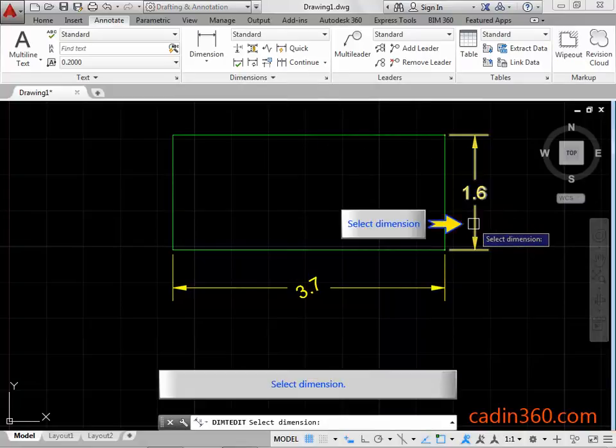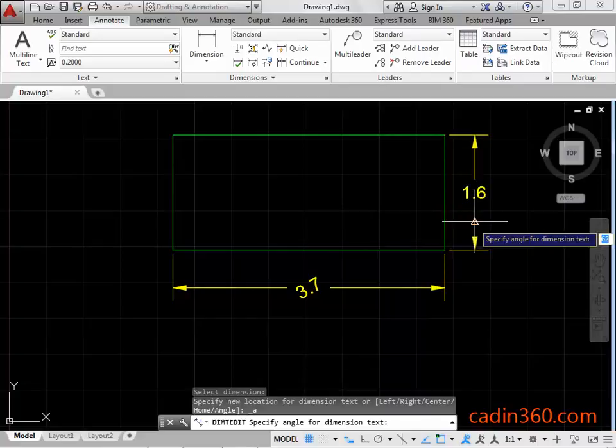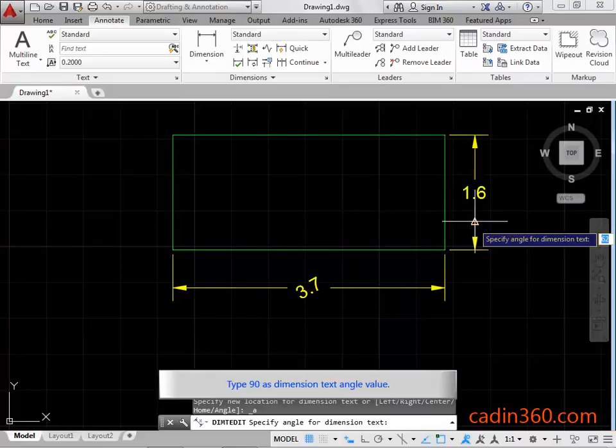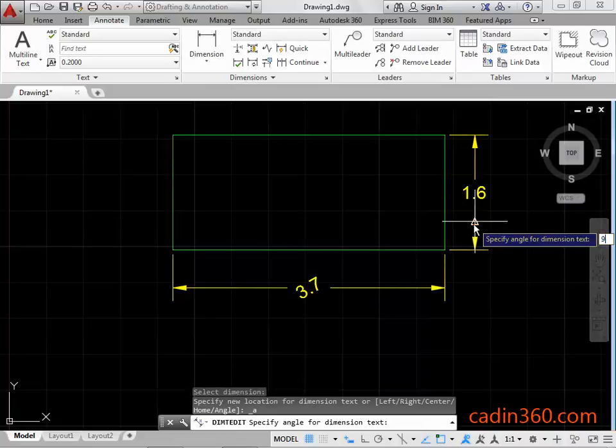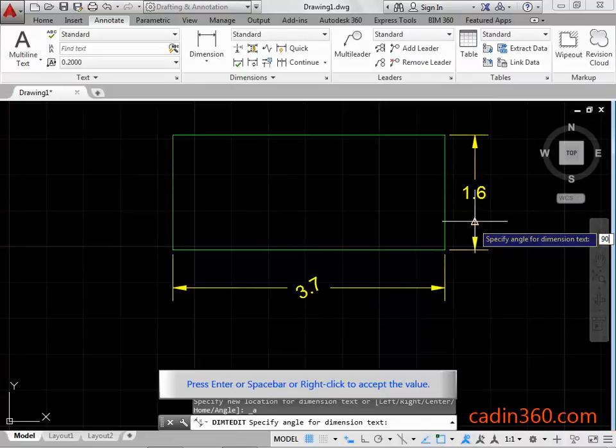Select dimension. Type 90 as Dimension Text Angle Value. Press Enter, or Spacebar, or Right Click to accept the value.